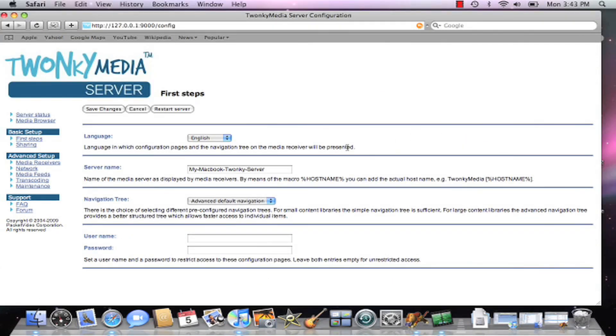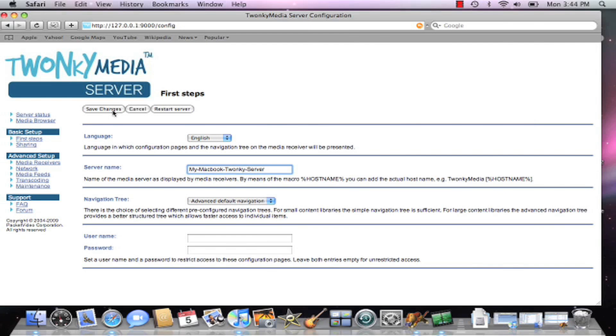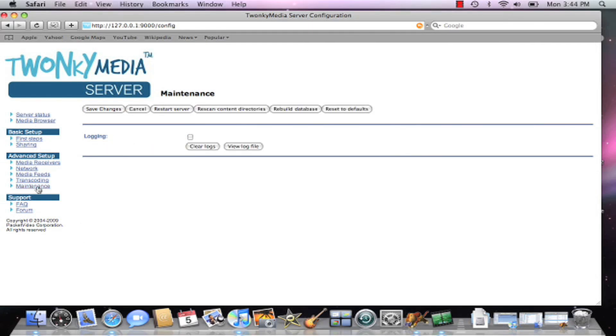After setting your registration key and your server name, the next step is you want to actually save the changes and then restart the server. The Save Changes button is right here on the First Steps page. To restart the server, go to the Maintenance link and hit the Restart Server button.